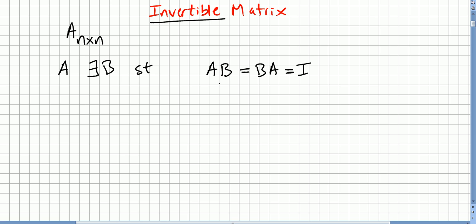It's obvious that the matrix B will also be n by n — also a square matrix. Otherwise we could do the product A times B, but for B times A to be the same, both matrices have to be square.